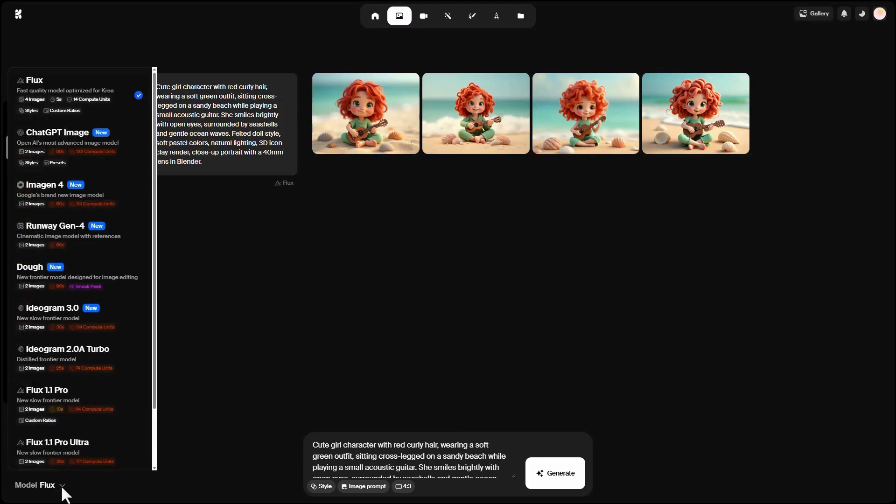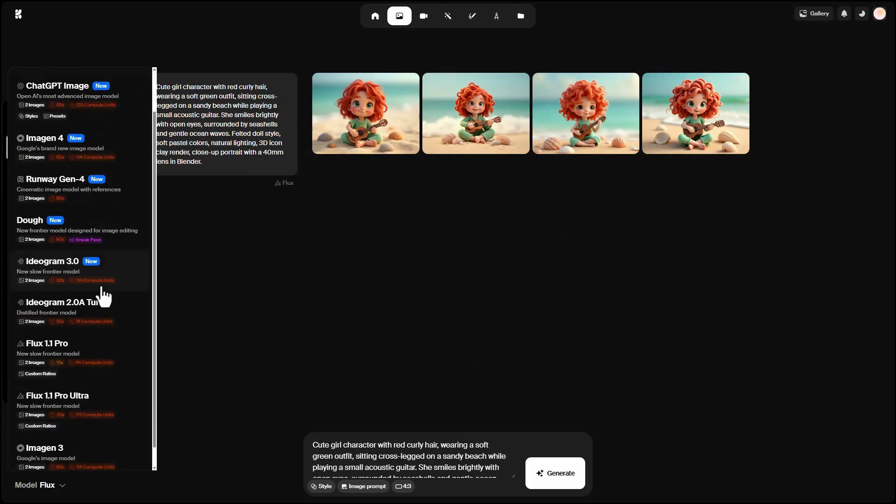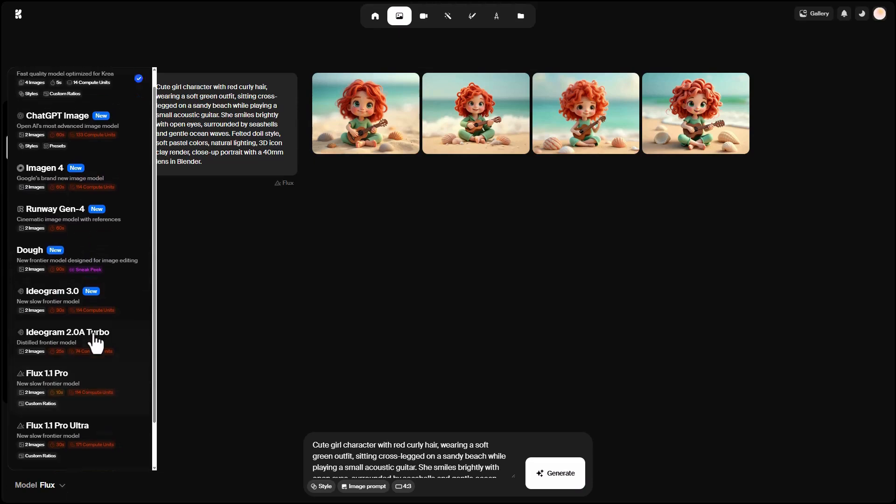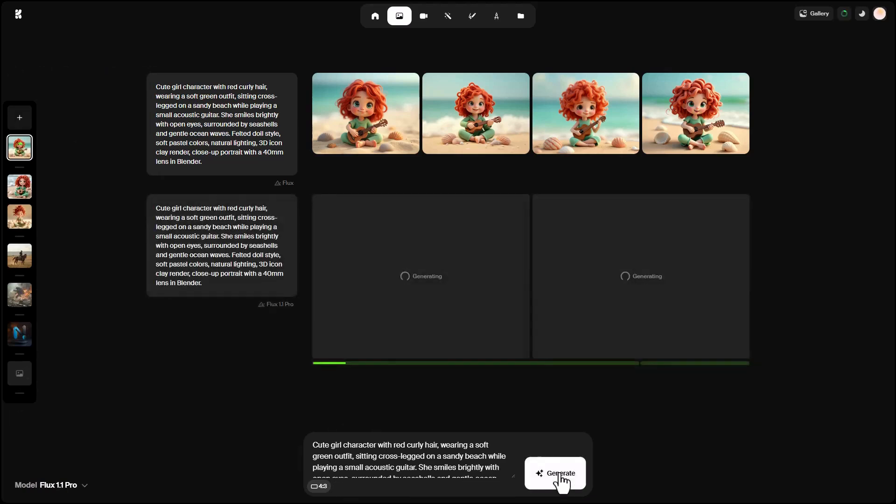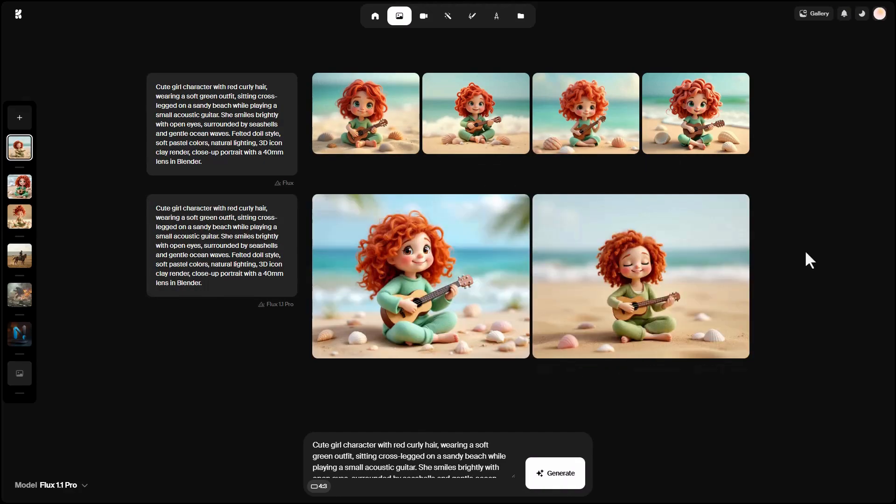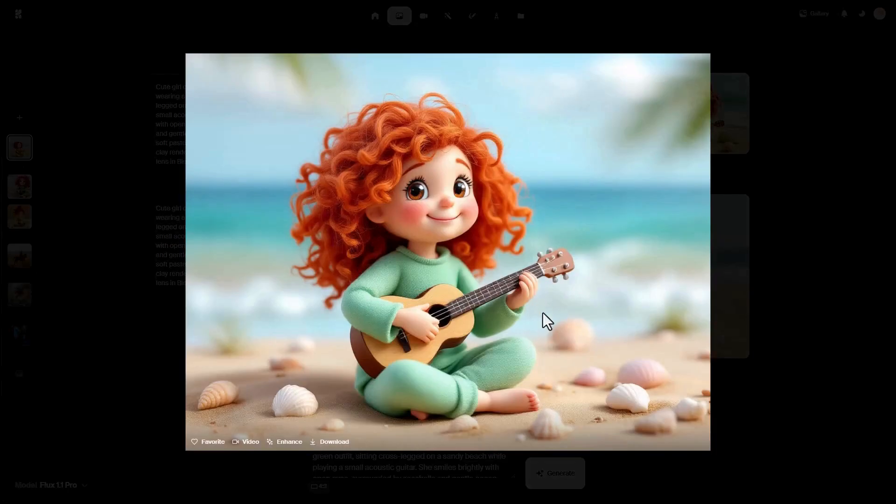Let's try the same prompt with another model, Flux Pro, which uses more credits and takes a bit longer. I keep the prompt and settings the same and click Generate. This time, we get two images instead of four. The details look better to me: the texture of the dress, the hair, and the description of the beach.